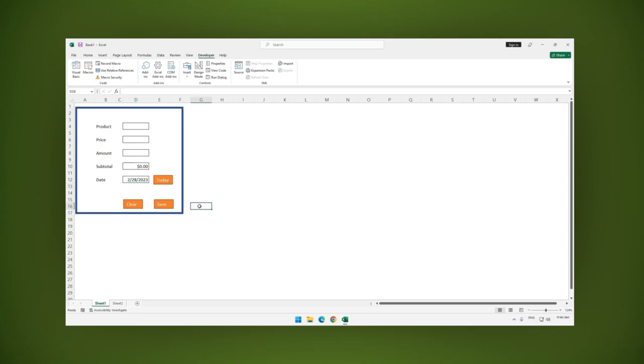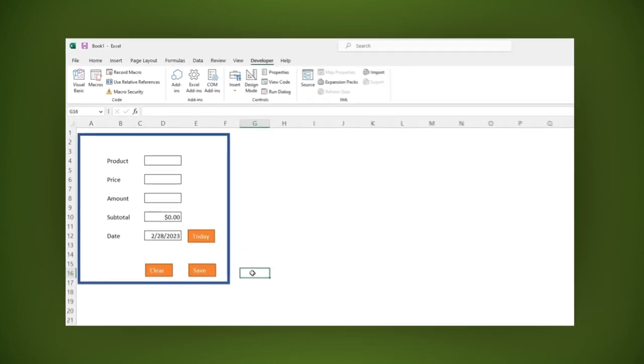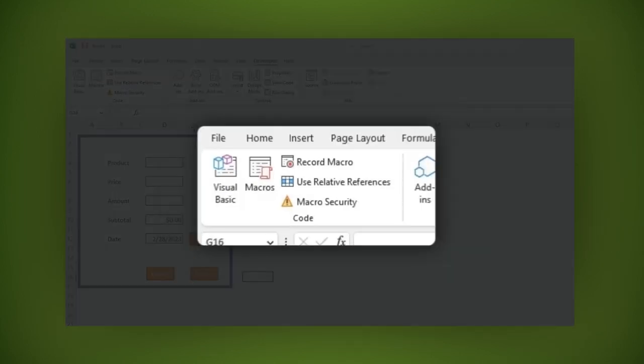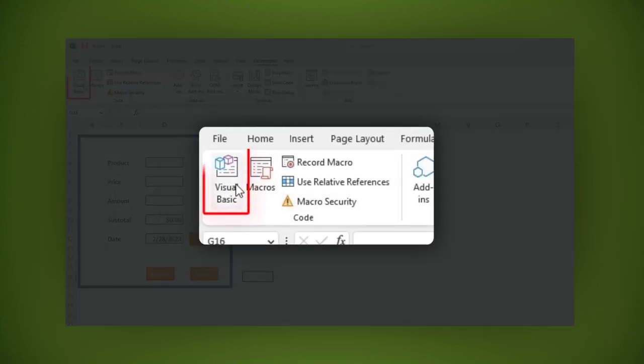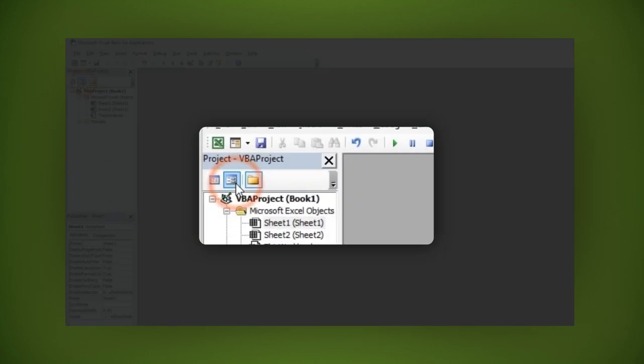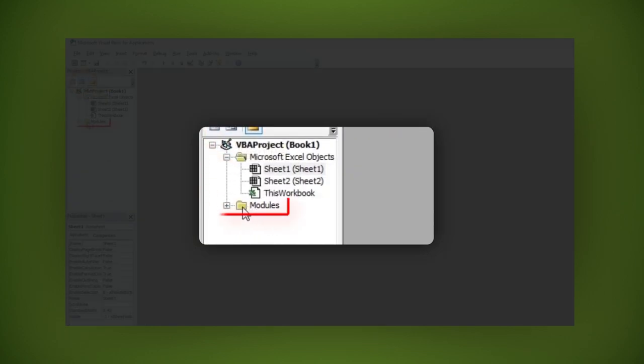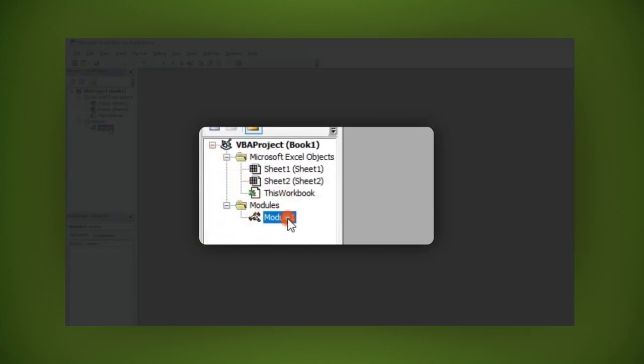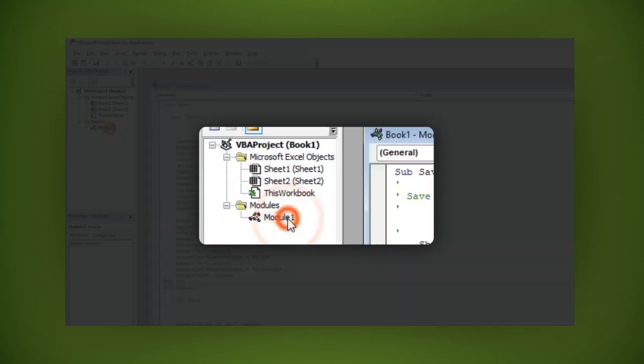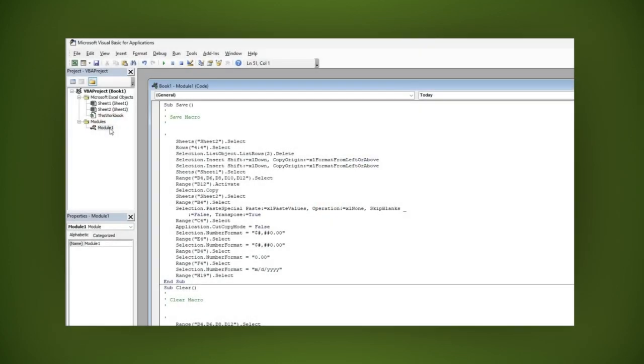Let's add an extra detail to make our form look more professional. Being in the developer tab, let's click on the visual basic option here. In the new window, click on modules. Then double click on module 1. A window is open with code.